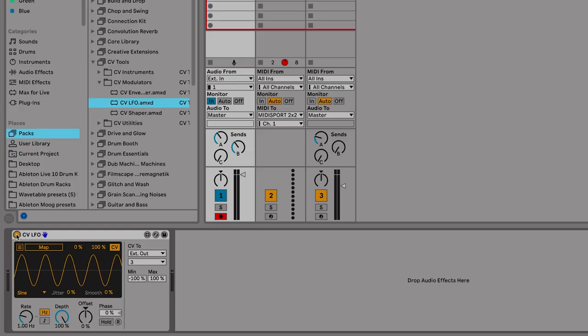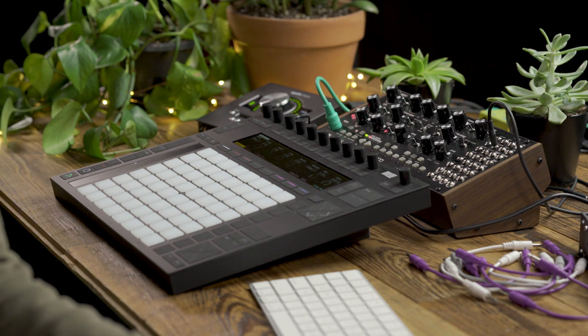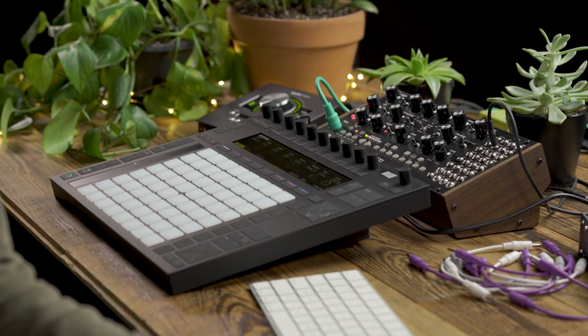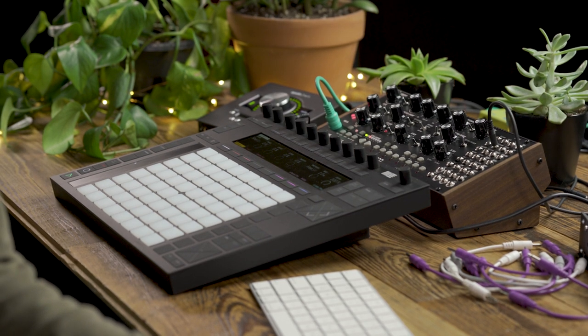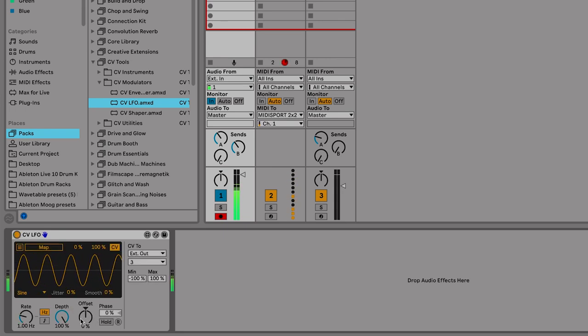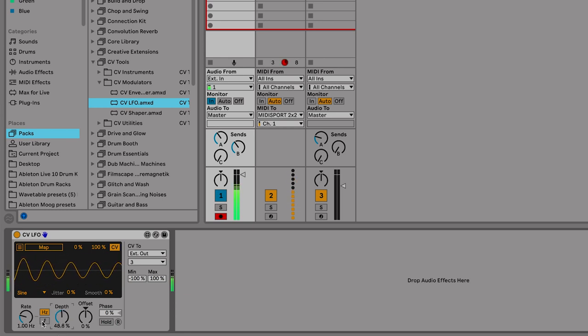Let's bypass the LFO for just a second. We'll play the audio from the Mother 32. Now let's engage the LFO. We can hear the audio being affected. I'm going to bring back the depth just a little bit. Also switch that from hertz to sync.